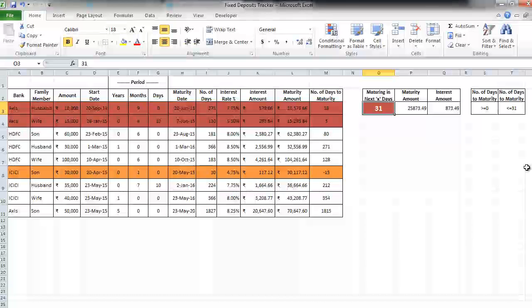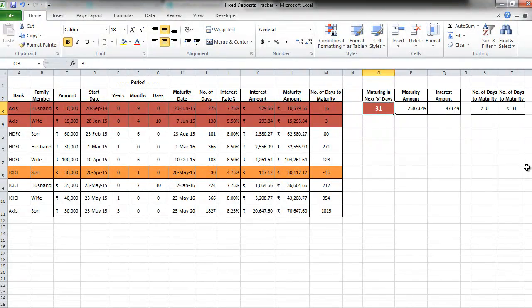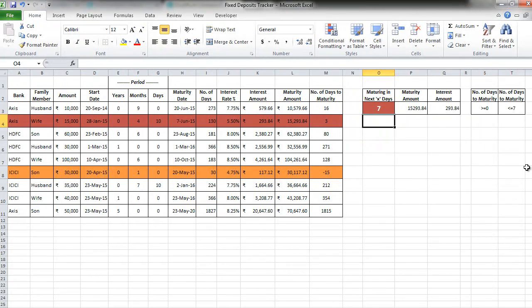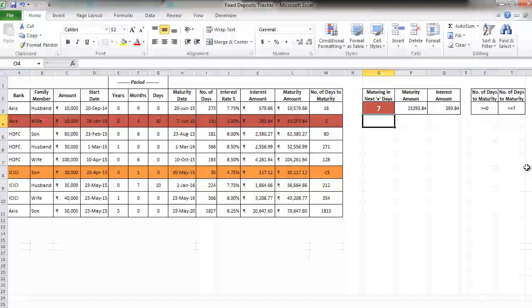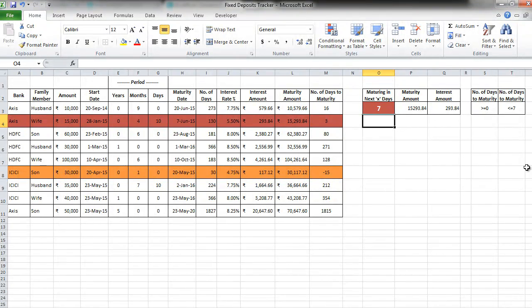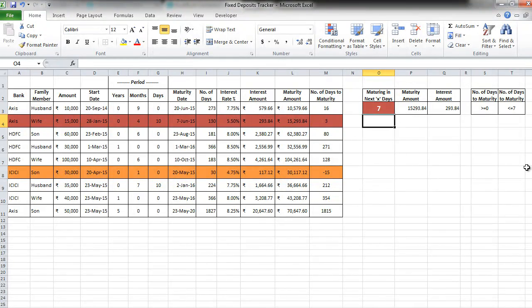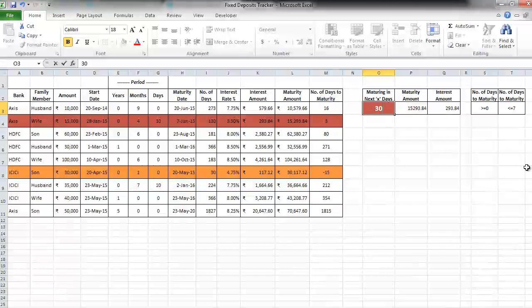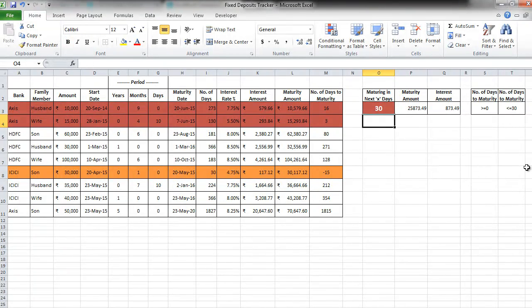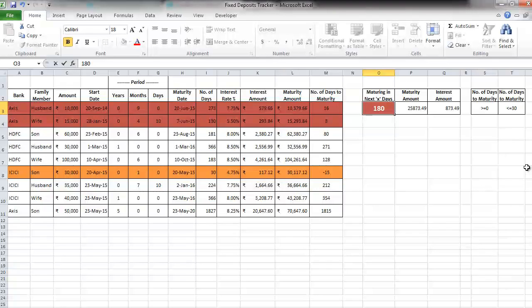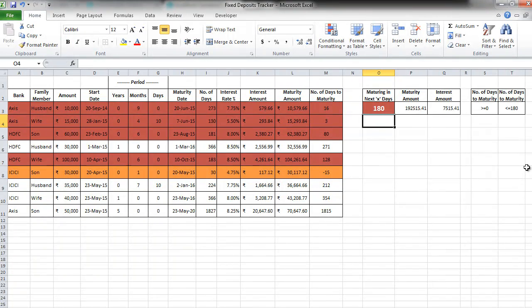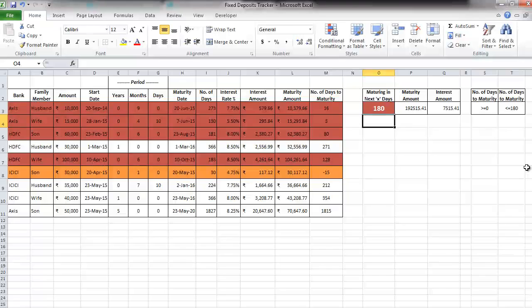Let's test this. If I put 7 here, I am getting the maturity amount as 15,293, which you can match it immediately. As well as the interest amount is the same. So we know our formula is working correctly. Let's put 30 here. These two particular FDs. 180. Sum of these four particular FDs are being calculated automatically. Awesome.